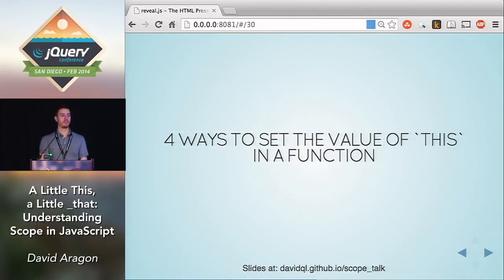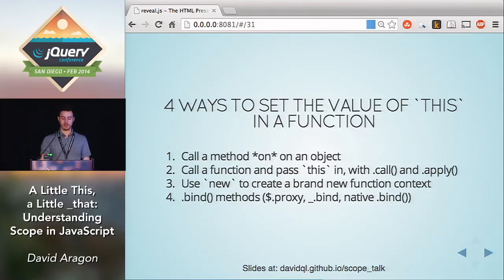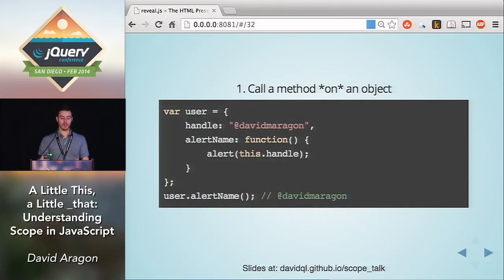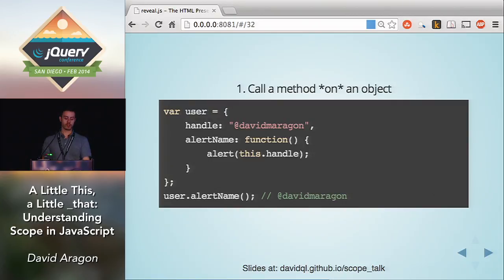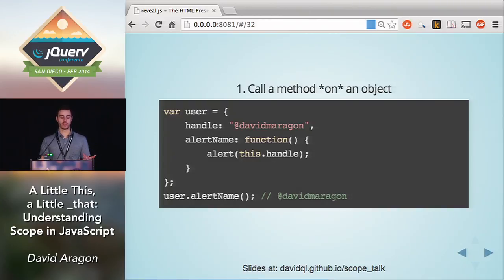Here are the four ways to know what the value of `this` will be in any given situation. The first way: if you call a method on an object, `this` will be that object inside the function. So if I call `user.alertName`, inside `alertName`, `this` is always going to be `user`. In this case it would alert out my Twitter handle.